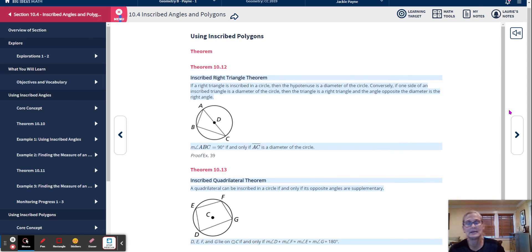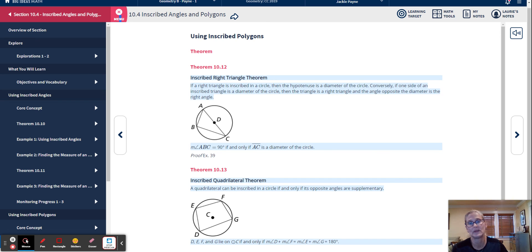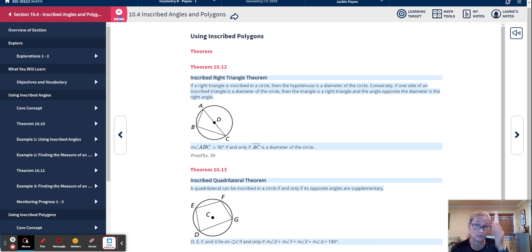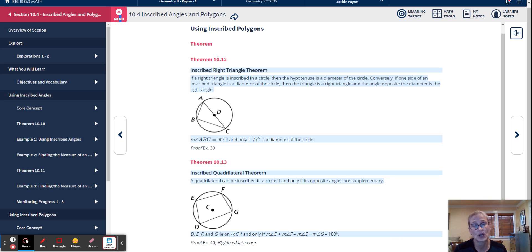We have two theorems for inscribed polygons. Theorem 10-12: if a right triangle is inscribed in a circle, then the hypotenuse is a diameter of the circle. Conversely, if one side of an inscribed triangle is a diameter, then the triangle is a right triangle and the angle opposite the diameter is the right angle. So the measure of angle ABC equals 90 degrees if and only if AC is a diameter. The Inscribed Quadrilateral Theorem states: a quadrilateral can be inscribed in a circle if and only if its opposite angles are supplementary.